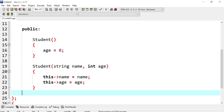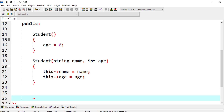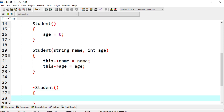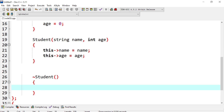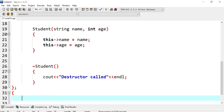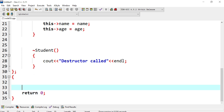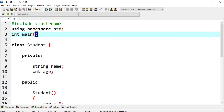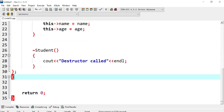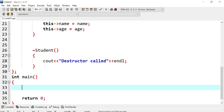We also define a destructor — just printing 'destructor called' for now. Then I realize my main function was left at the top, so I bring it to the bottom. Now in main, we're going to create some objects — starting with student s1.